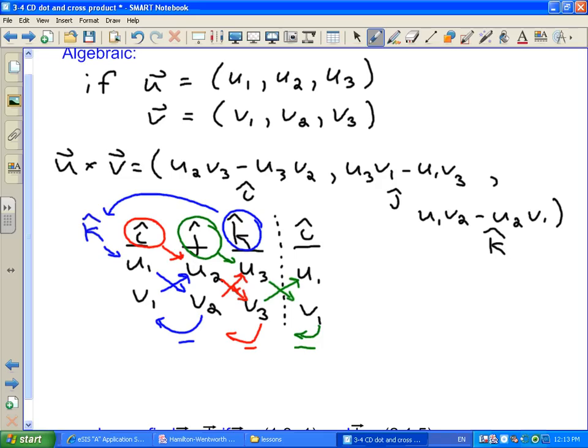This looks complicated, and memorizing the formula is complicated too. Some students just want to memorize the formula and write it at the top of the test, which they can do. But I find this table method easier. Let's take a look at an example of how to use it.